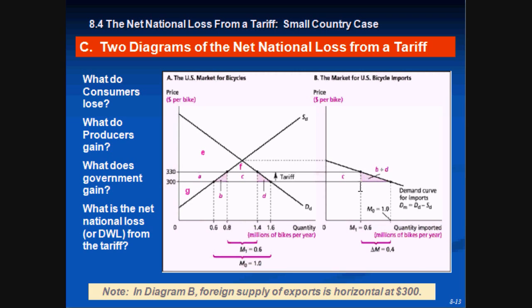This little triangle represents the deadweight loss B and E, and C represents the government's net tariff gain from imposing the tariff.